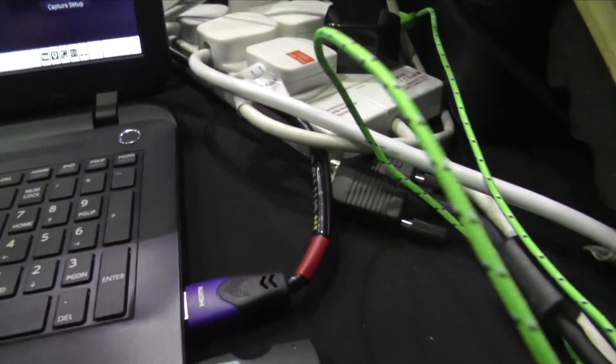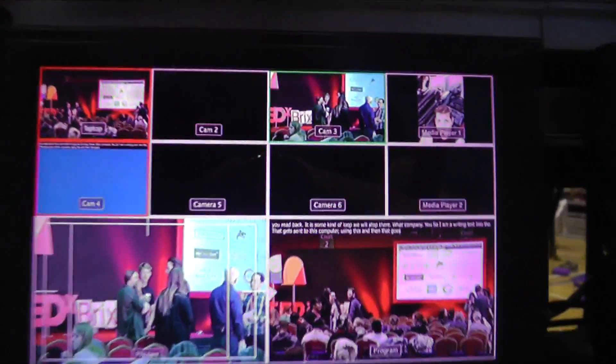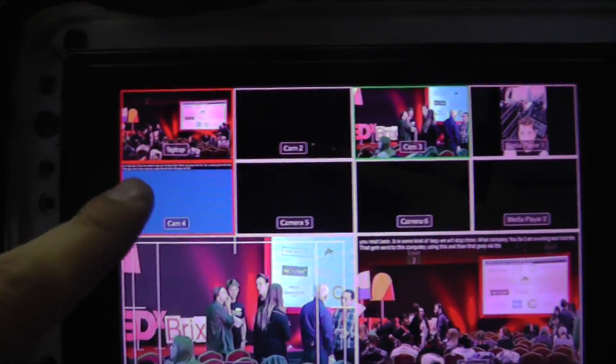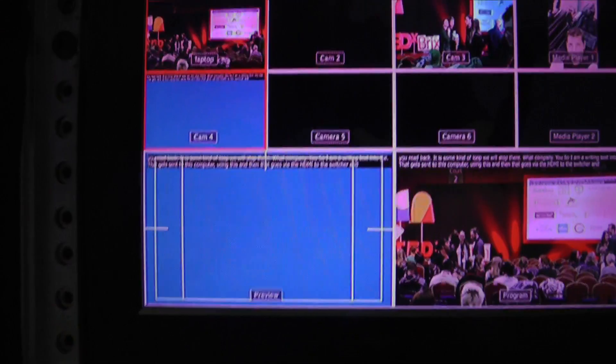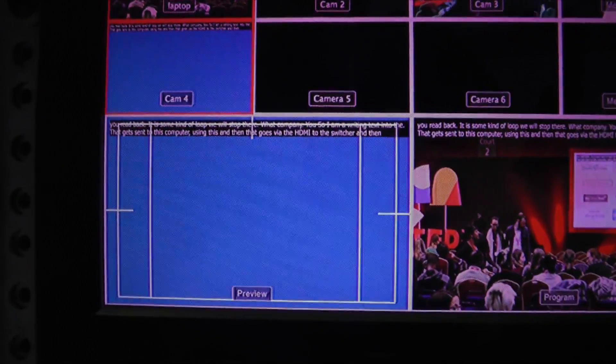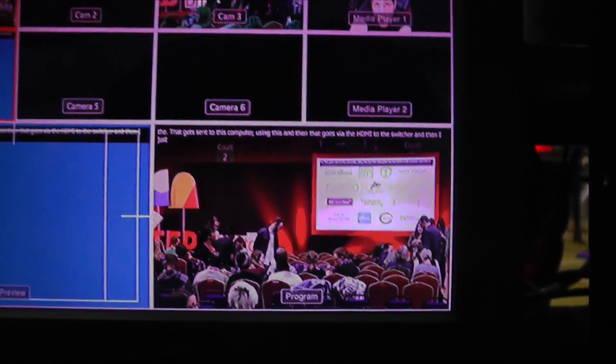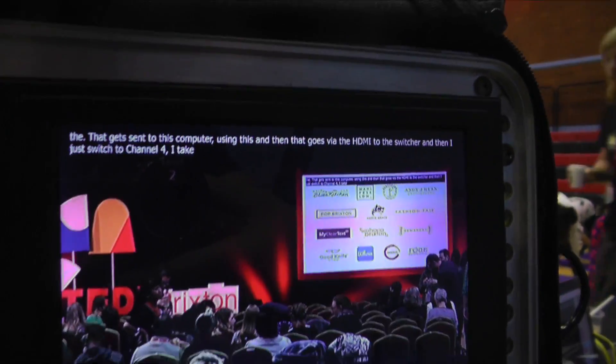That gets sent to this computer, then goes via HDMI to the switcher. I just mix in channel four, take away the blue, and I'm left with that.